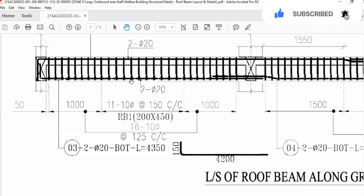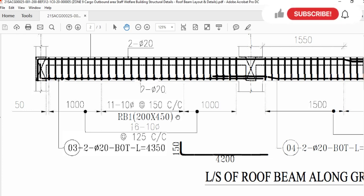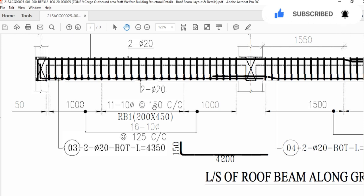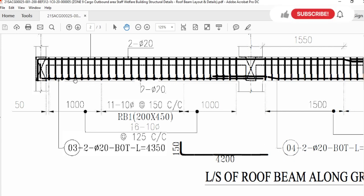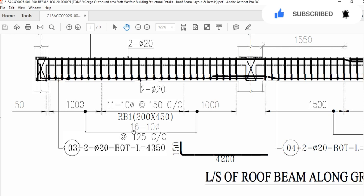Counting stirrups in the mid span: 1, 2, 3, 4, 5, 6, 7, 8, 9, 10, 11 — so 11 stirrups will be used in the mid span with 15 cm center-to-center spacing. In the remaining end zones: 1, 2, 3, 4, 5, 6, 7, 8 — 8 stirrups here and 8 stirrups on the other end, making 16 stirrups total with 10 mm diameter and spacing of 12.5 cm or 125 mm.